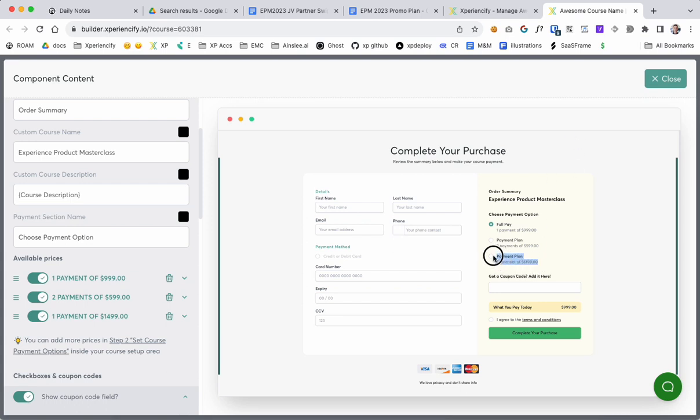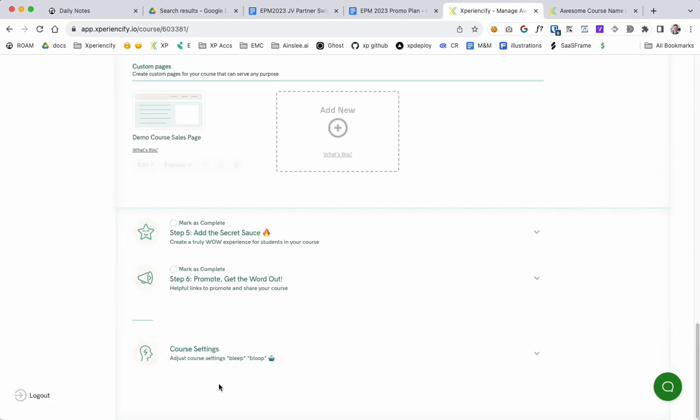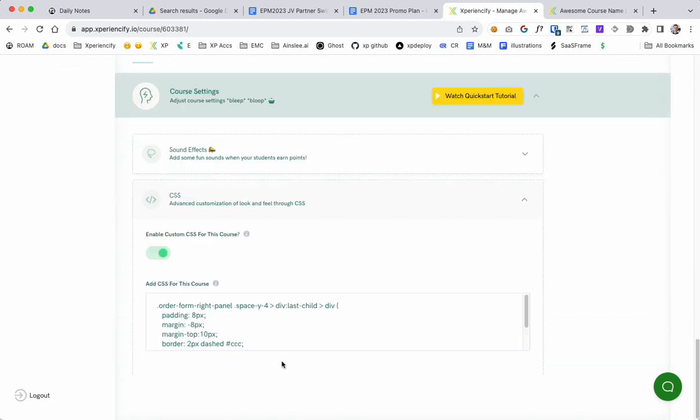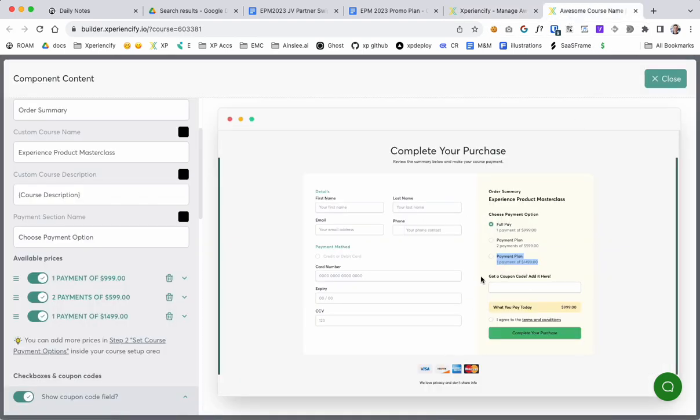And it's important to point out that this option is going to look different once the student sees it. Once I show you the preview page, the preview version of the page, it's going to look differently based on the CSS that I just added in this previous step here. So these changes are not being shown right here, so just bear that in mind.